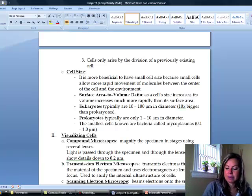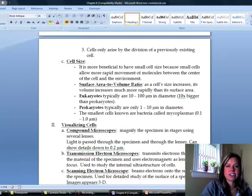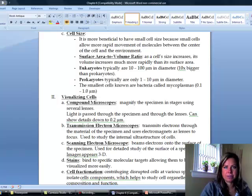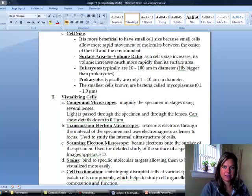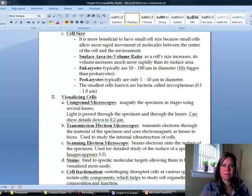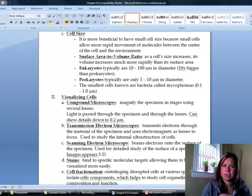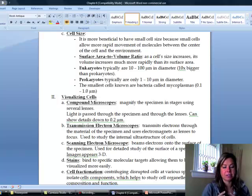Cells are actually really small, and there's a reason for that. The smaller the cell is, the closer all those organelles are to one another, so they can pass things back and forth across the membrane more efficiently. Also, even though in your book a cell looks flat, they are three-dimensional structures.